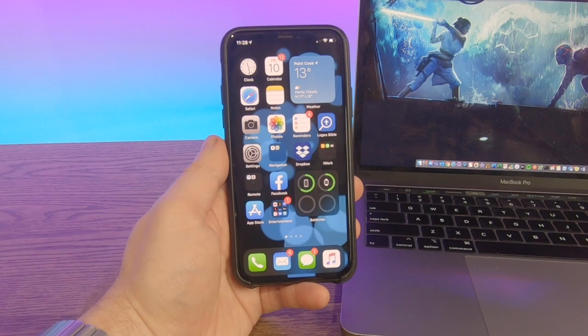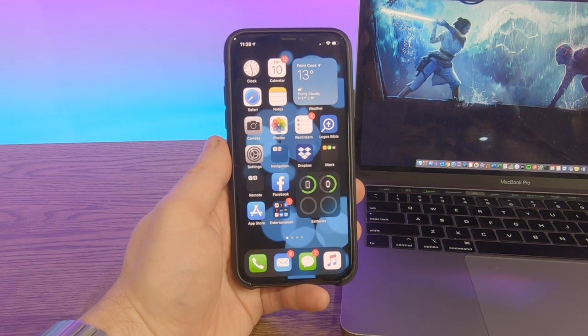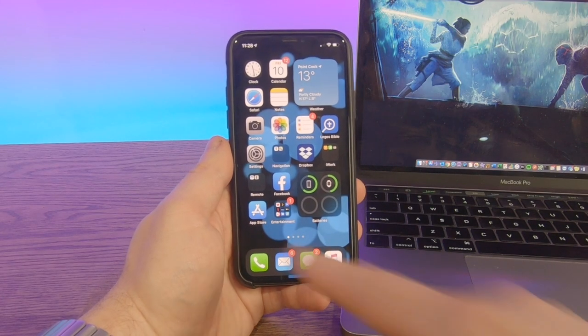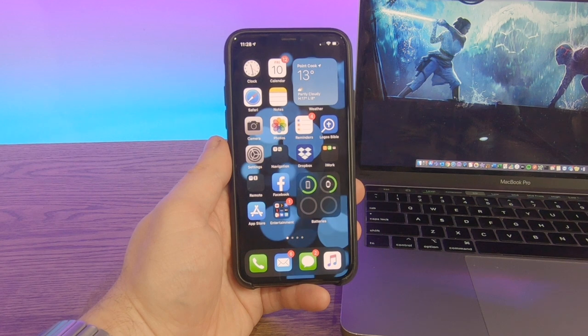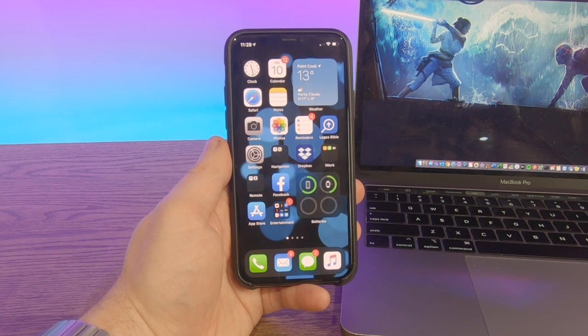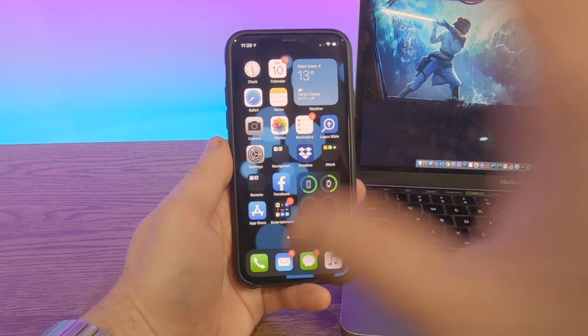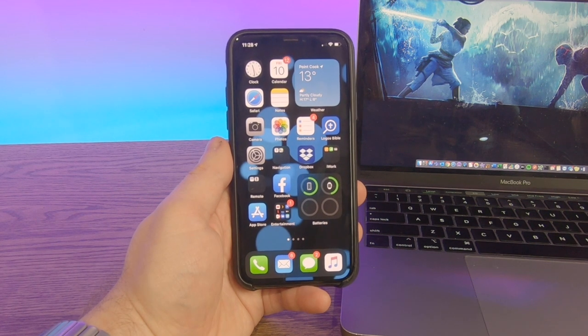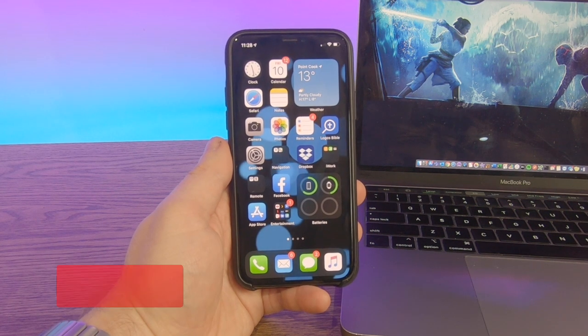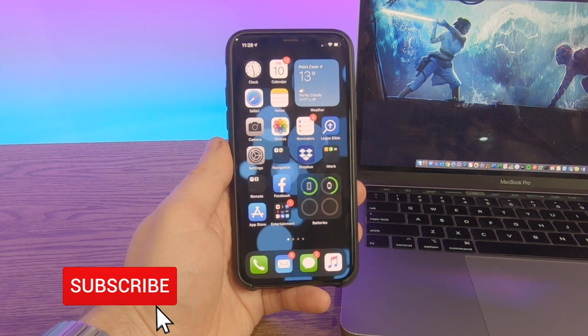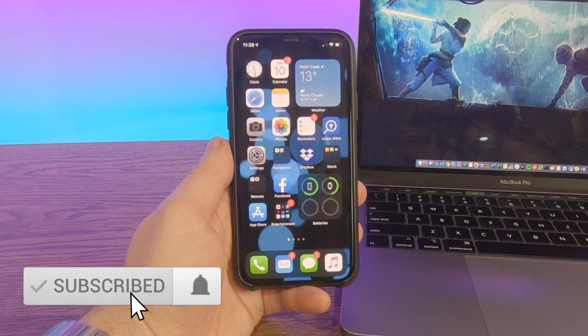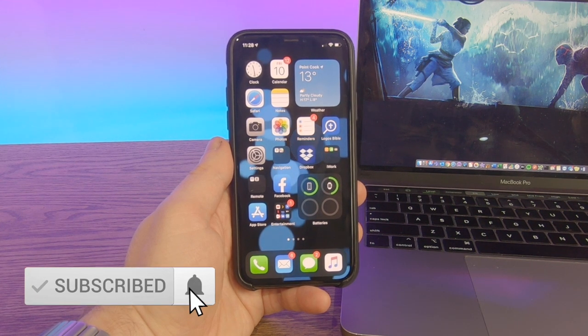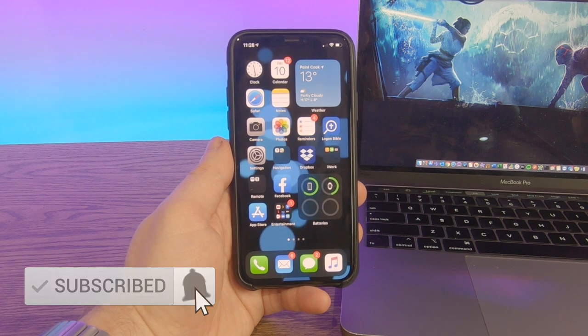Hey, this is Emilio from Digital Byte Computing. Today we're going to go through how to install the iOS 14 public beta. As you can see right here, I've got it installed. We're going to cover that today. Please remember as always to subscribe and click on the notification bell to be kept up to date with my videos.